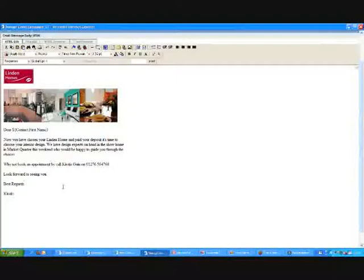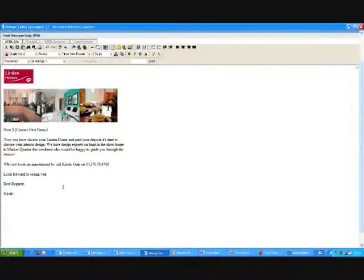So for example, I've got past the deposit stage. I now want to automatically send them an email to come on board and have a quick look and maybe create their perfect kitchen.